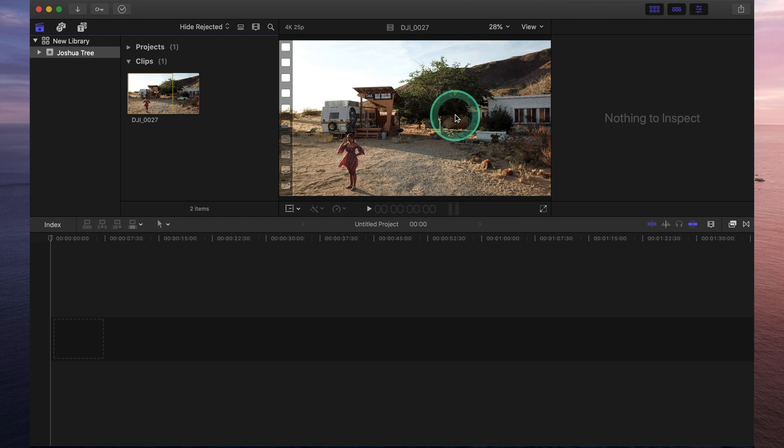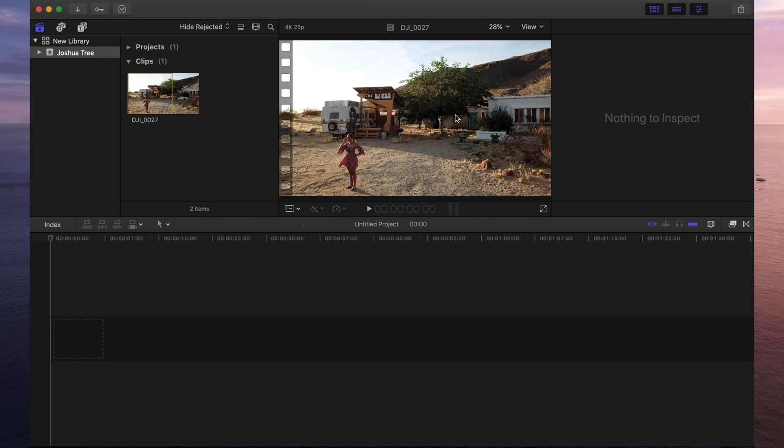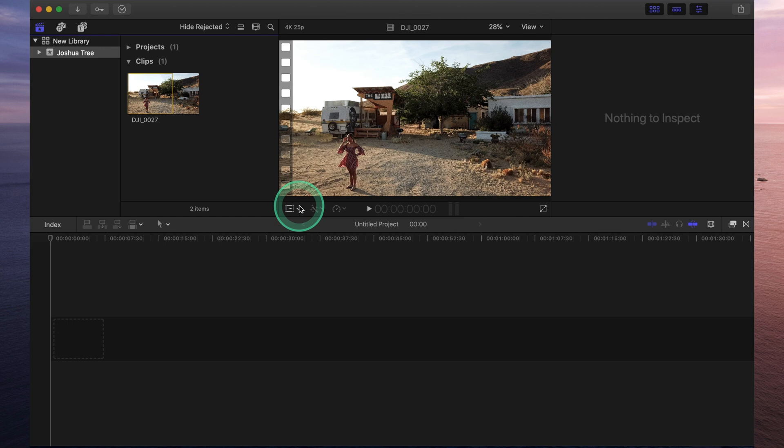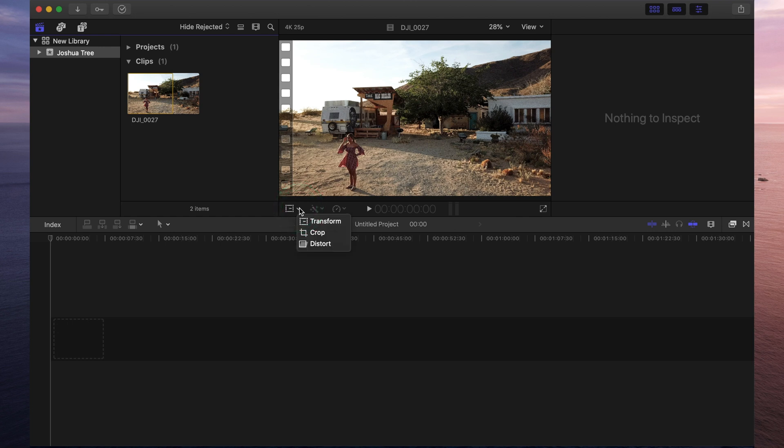This area right over here is called your viewer. And this is simply just a preview of the project that you're working on. It will show you exactly how your video is looking so that when you export it, you know exactly how everything looks. At the bottom of your viewer, you will find a few little buttons right over here. The first one, if you click on the drop-down arrow, it allows you to transform, crop or distort. Those are just different ways that you can manipulate and adjust the image.